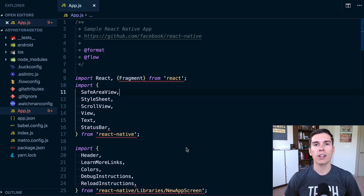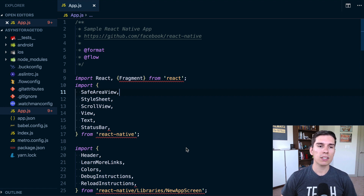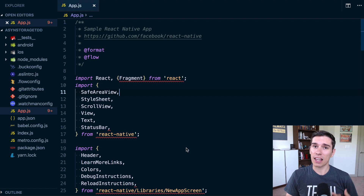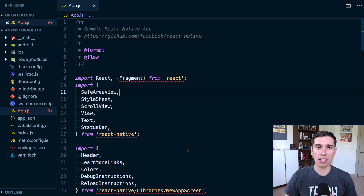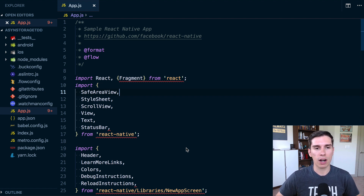What's up folks? Spencer here with another lesson of React Native School. Today we're going to be doing some test-driven development when using async storage. It's something I've been spending a lot of time doing lately over the last few weeks, so it's something I just want to share and walk through that process.